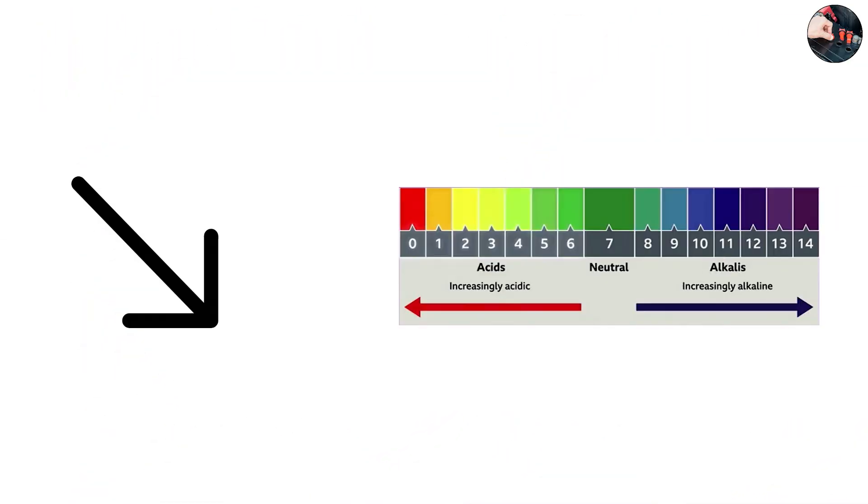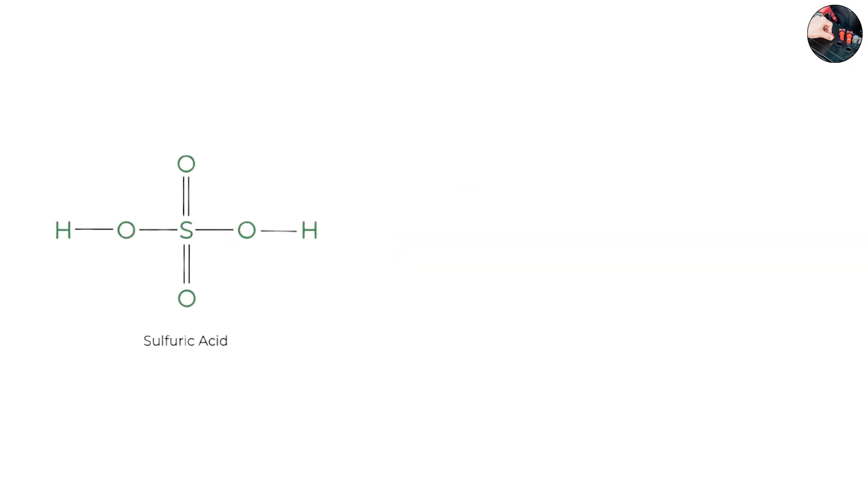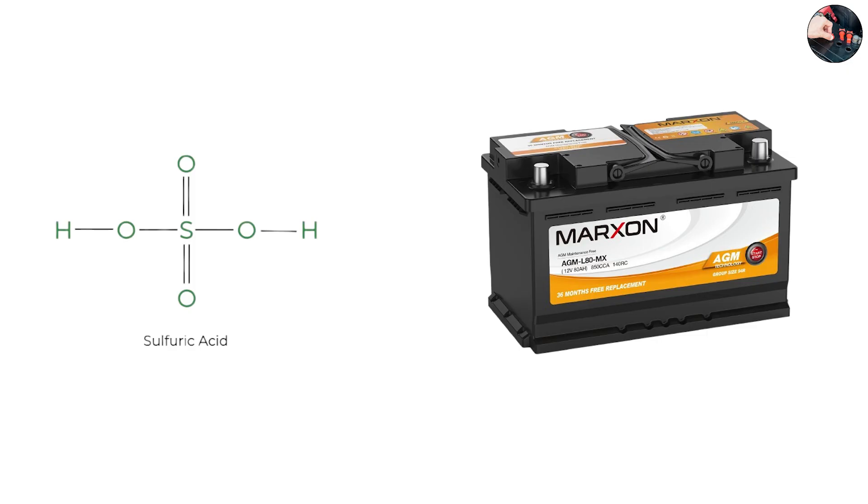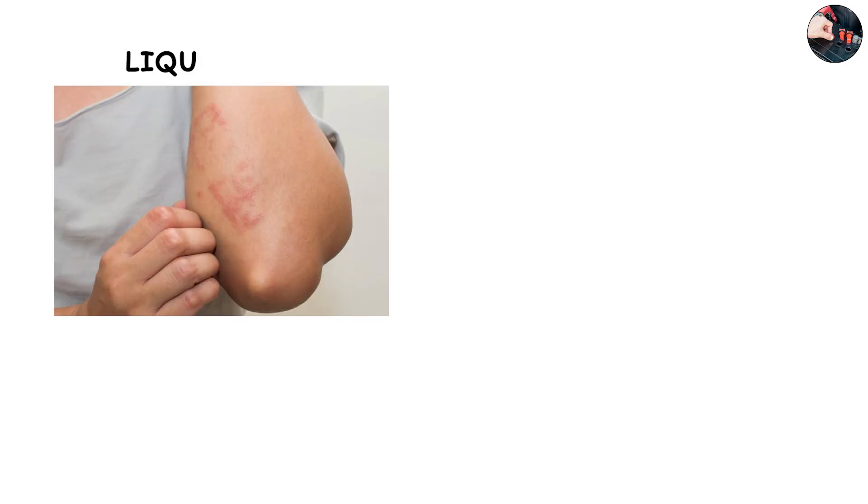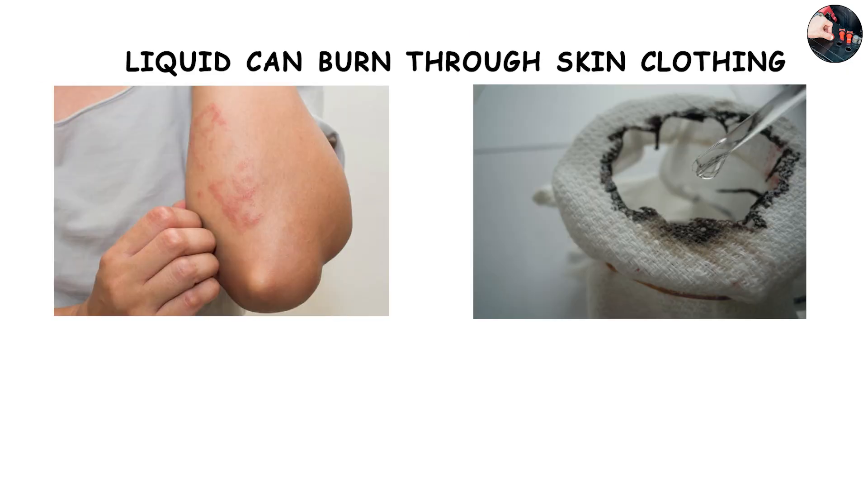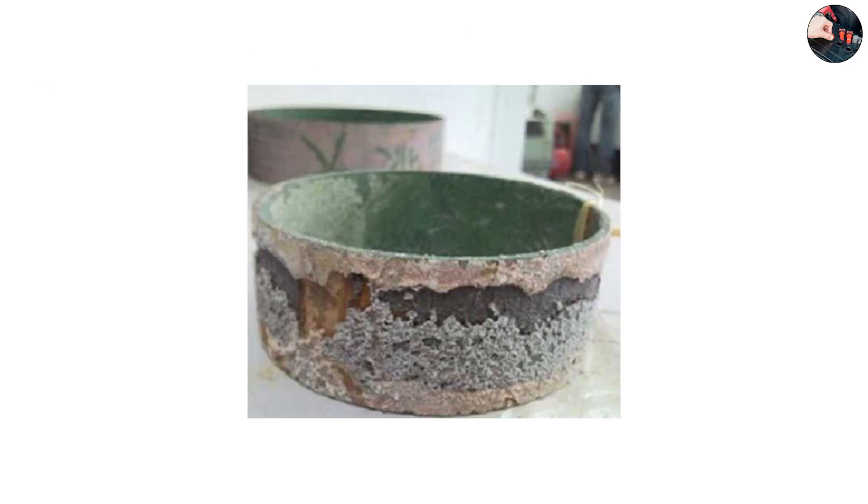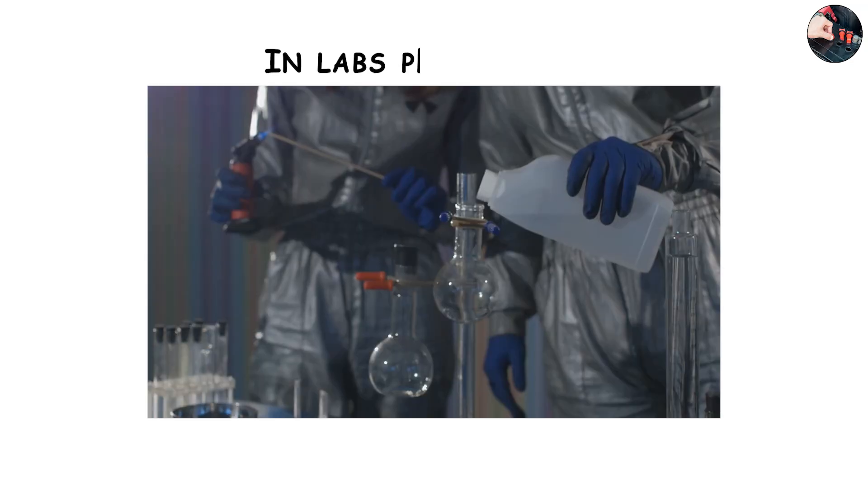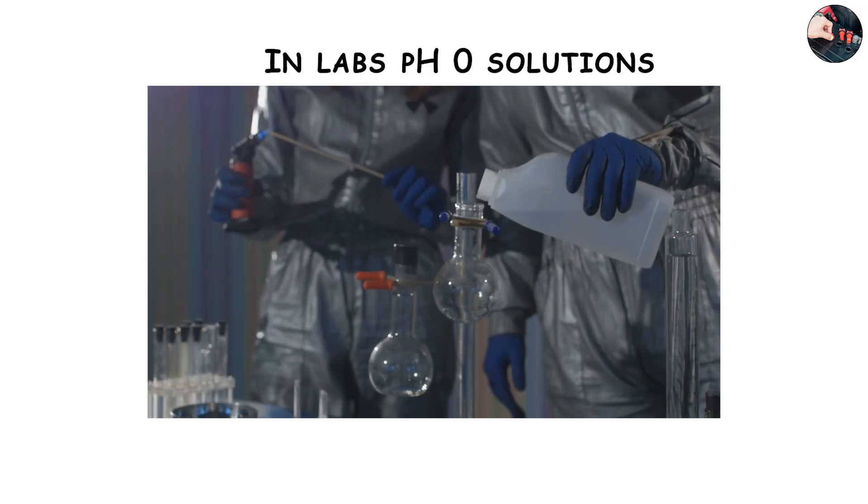pH 0, battery acid, right at the bottom. pH 0 represents maximum acidity - the most common example is sulfuric acid in car batteries. This liquid can burn through skin, clothing, wood, and even react violently with metals.